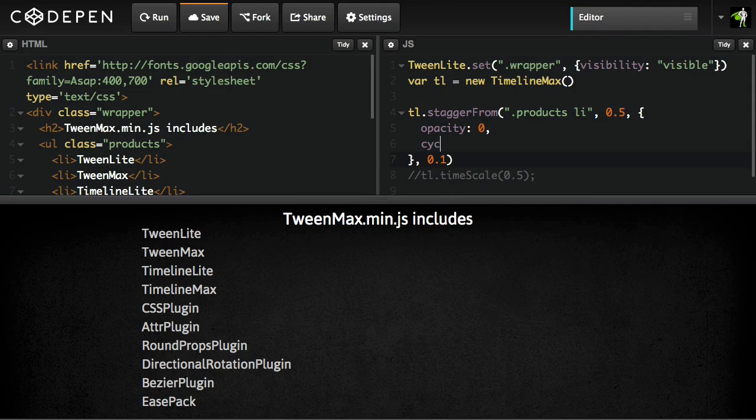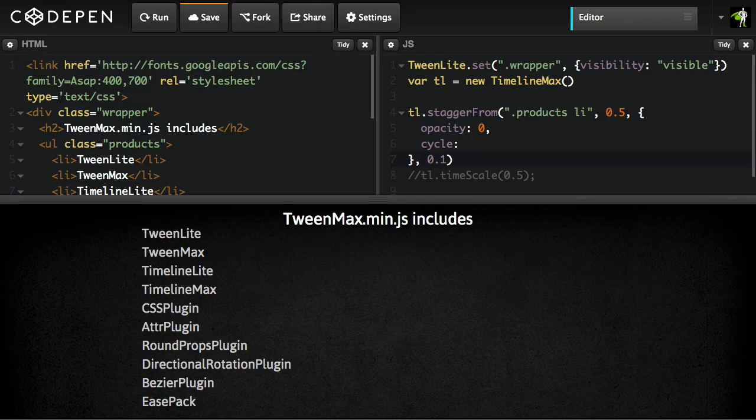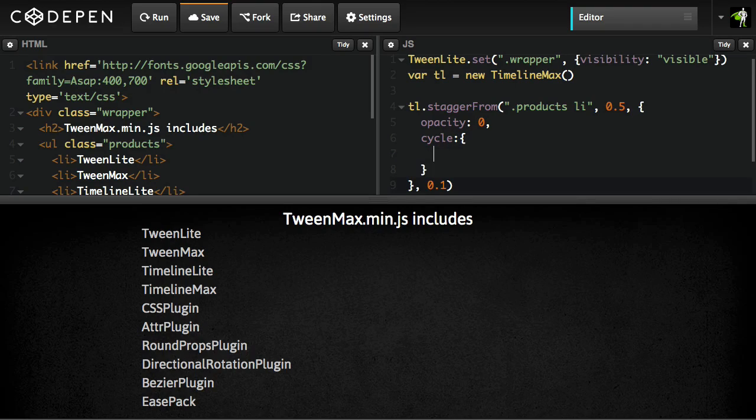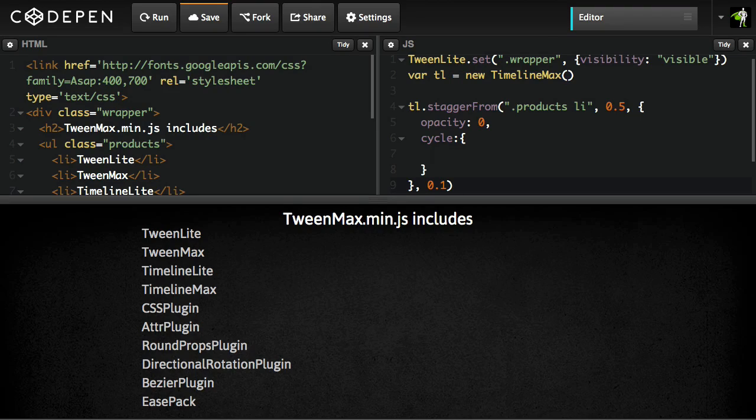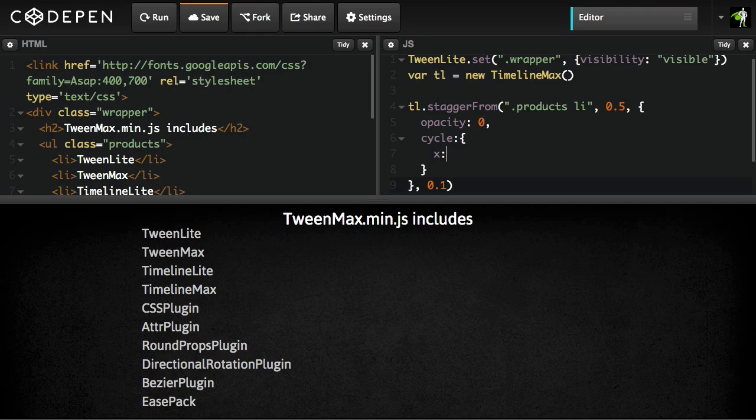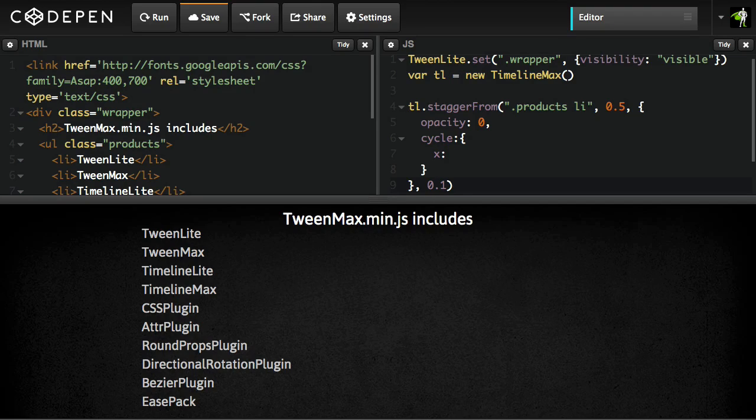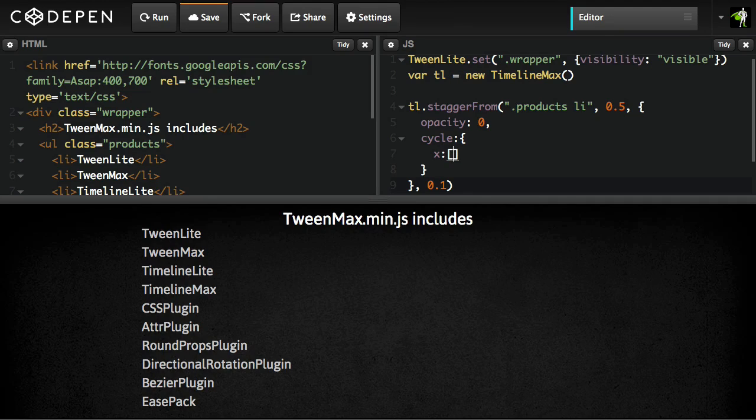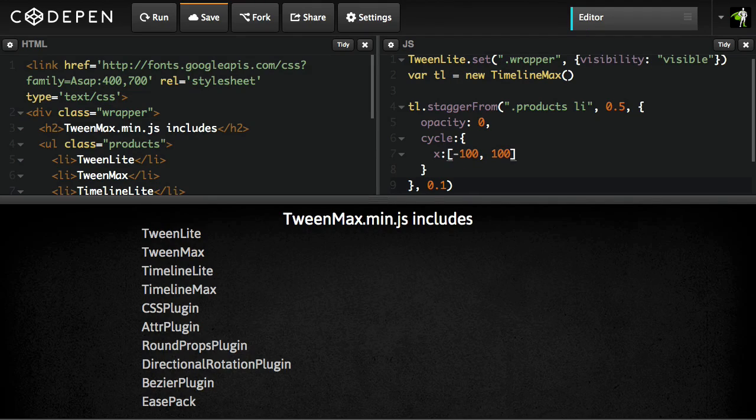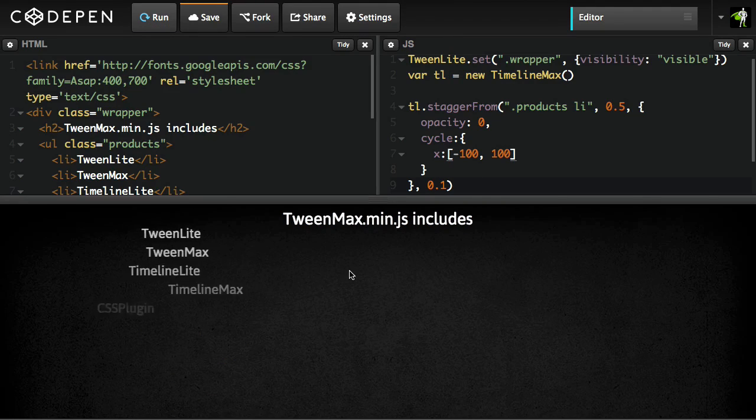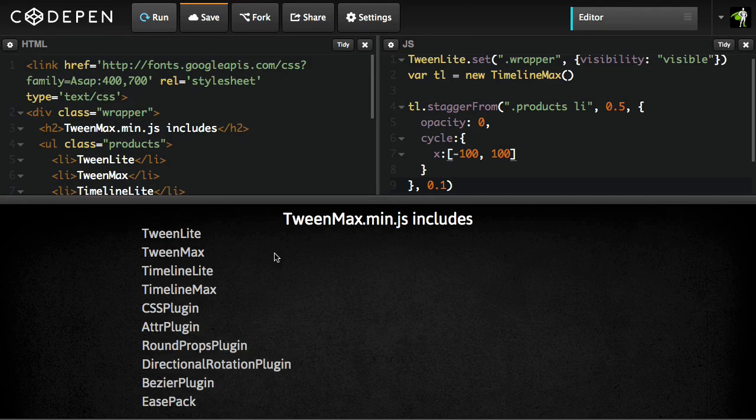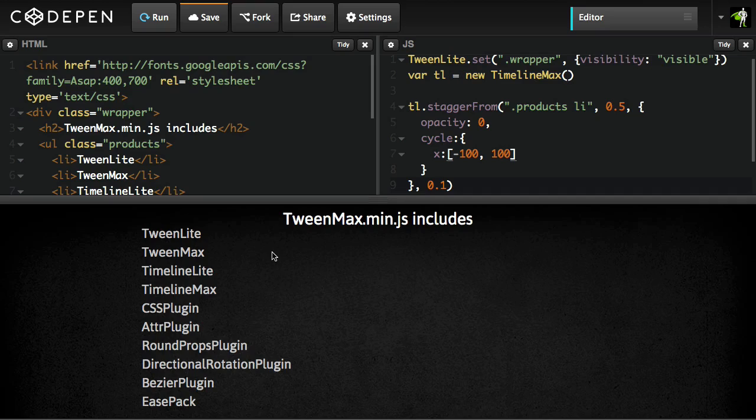So instead of saying x of 200, I'm going to add the cycle property, and we're going to pass in an object that contains the properties that we're going to animate, and then some sort of a rule for how we should cycle through the values. And we're just going to say x is the property, and for specifying the values we're cycling through, we're going to start off by using a basic array. And I'm just going to say negative 100 and positive 100. The next time I hit run, there you go. We have our alternating animations in a stagger.